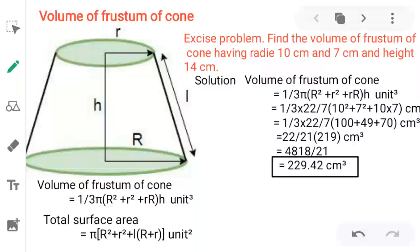Hello students, in this video I am going to explain how to find the volume of a frustum of a cone.